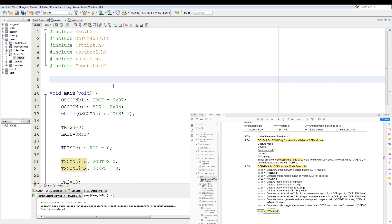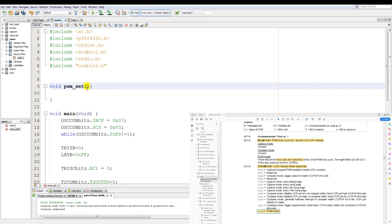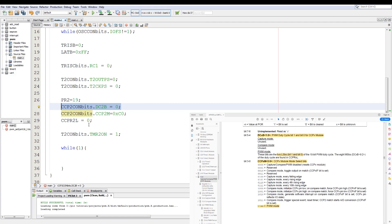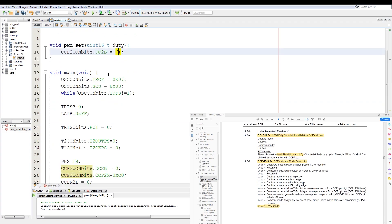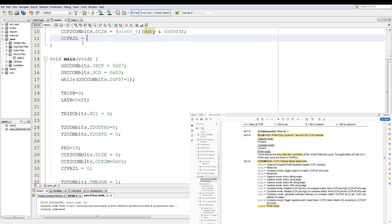Next we go to the top and add a function of type void. We call it pwm_set, passing it a value of uint16 called duty. We copy the least significant bits of the duty cycle, type-cast it to uint8, and apply duty AND 0x0003 to parse out the two least significant bits. Then for the most significant bits we type-cast to uint8 and use duty left-shifted by 2.